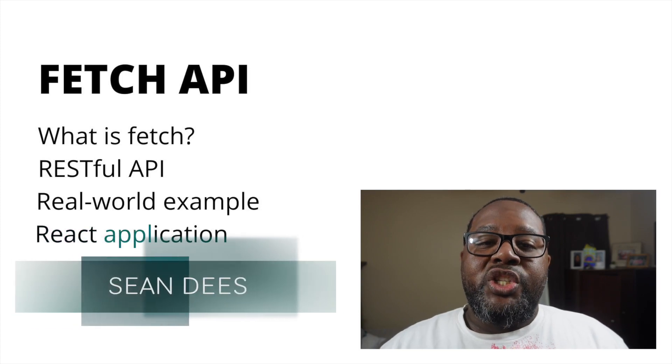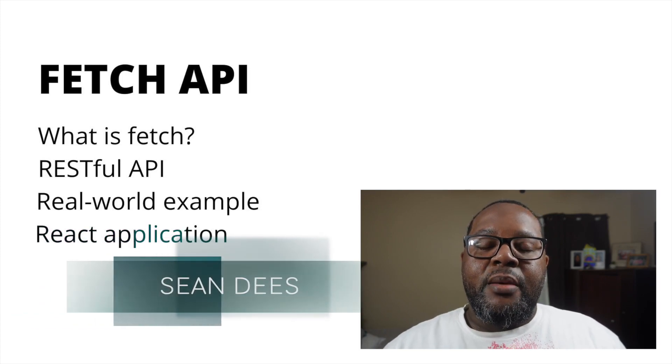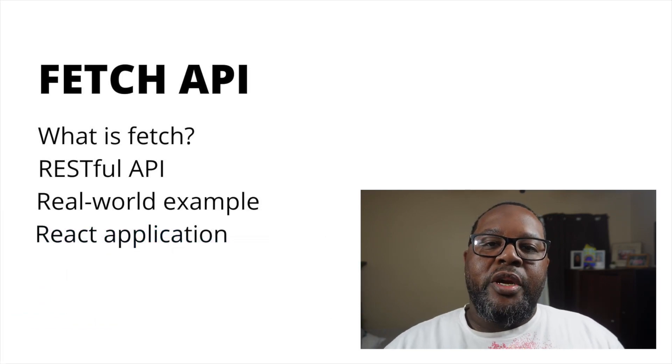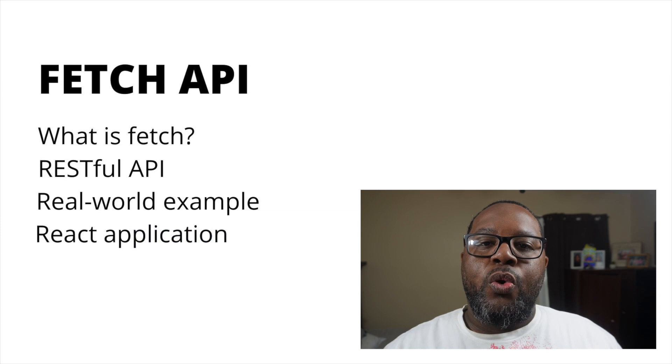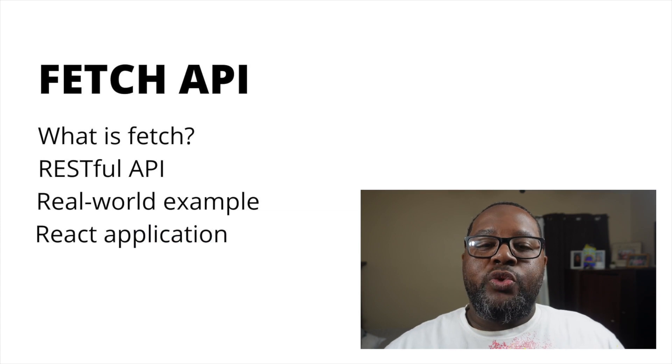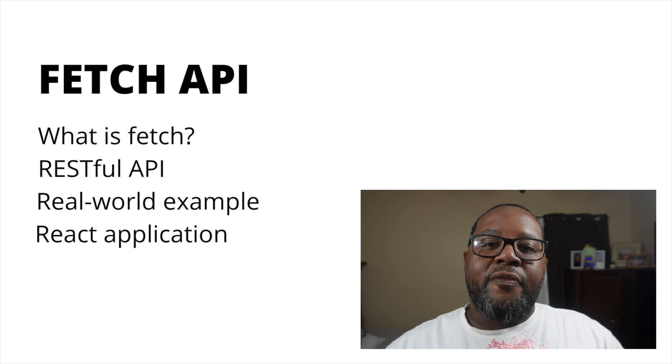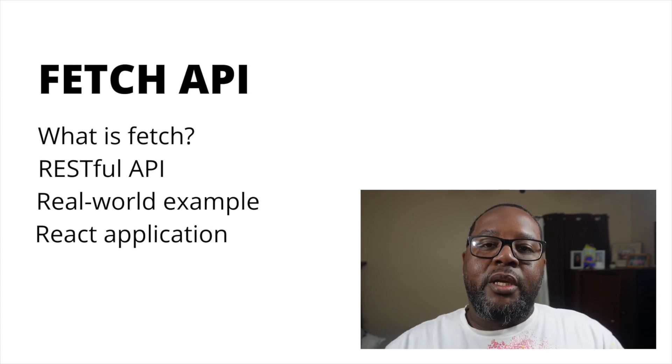Hi everyone, my name is Sean Dees and I am a senior software engineer. In this course we're going to be going over the fetch web API for JavaScript.